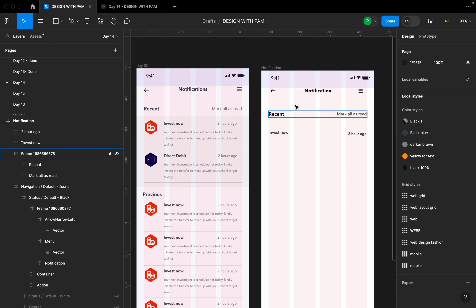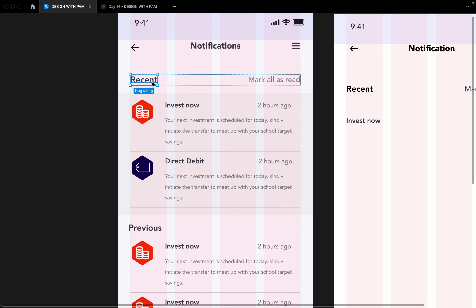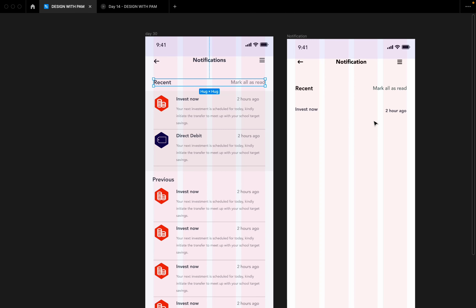The essence of all of this: when you look at this design, the first thing you'll notice is 'Recent' — because I used a font weight that draws your eye there. 'Mark All as Read' does not take priority over 'Recent' because the notifications are what the user is supposed to read. We're not forcing users, but we use color and font weight to guide their attention and create a clear visual hierarchy.